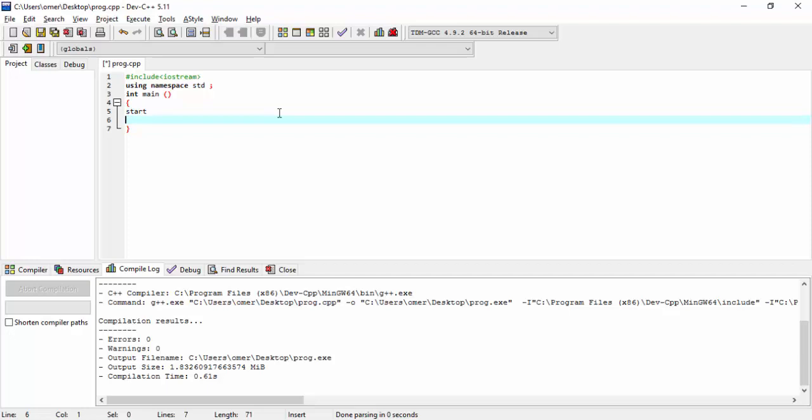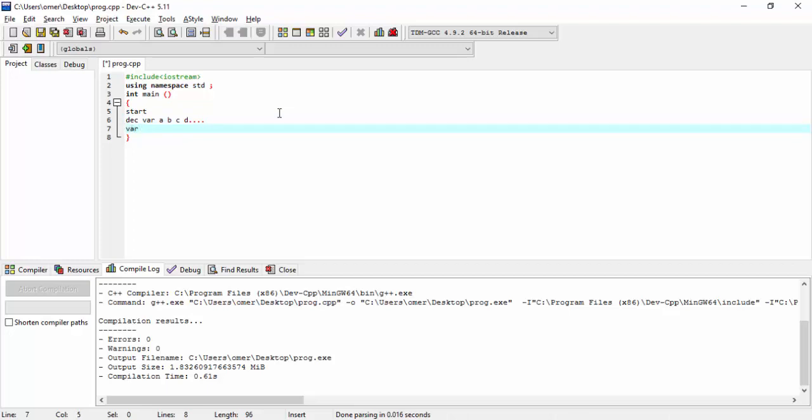We will define variables' values. Then we will do some storage, where it will be stored.